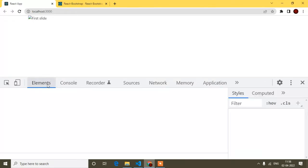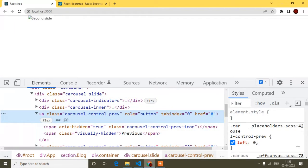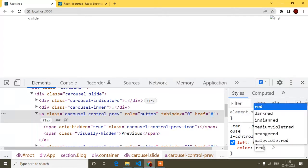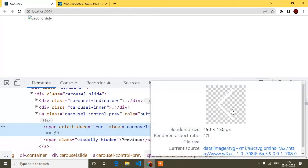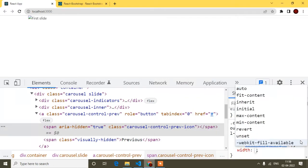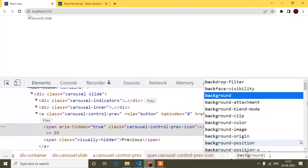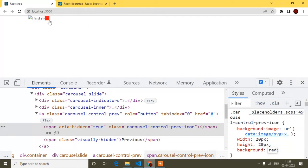I'll open Inspect to change the button color so you can see it. I'll try setting the color to red. It's not appearing — I also need to add width: 20px, height: 20px, and a background. This button is actually an image, not a standard button.